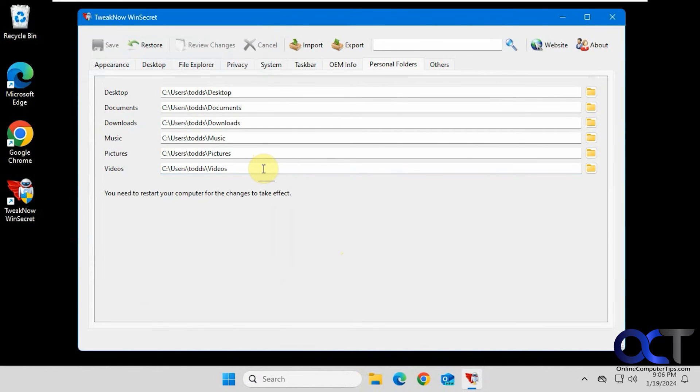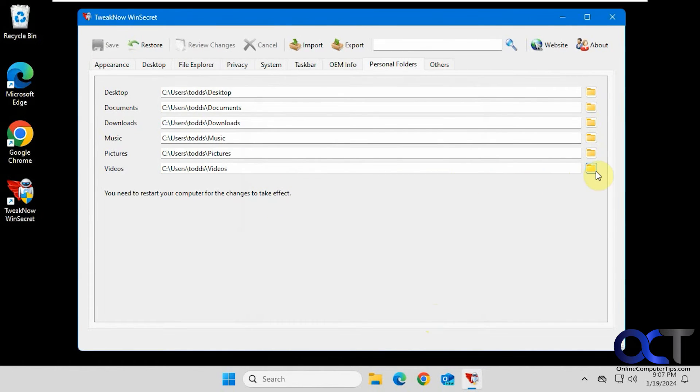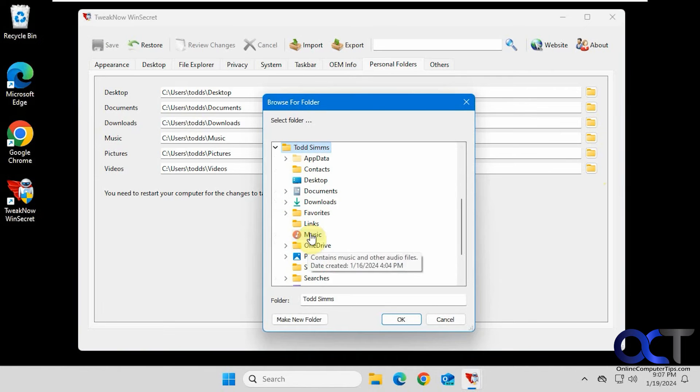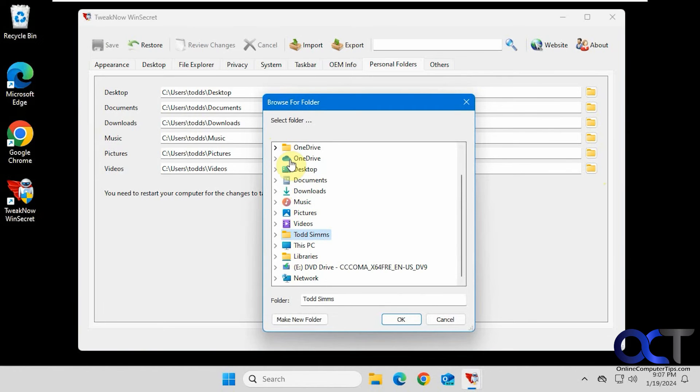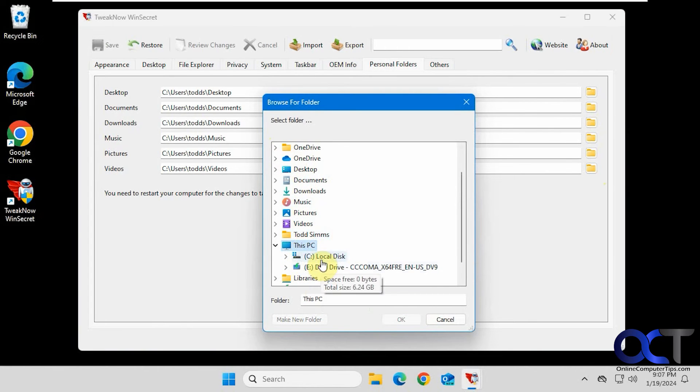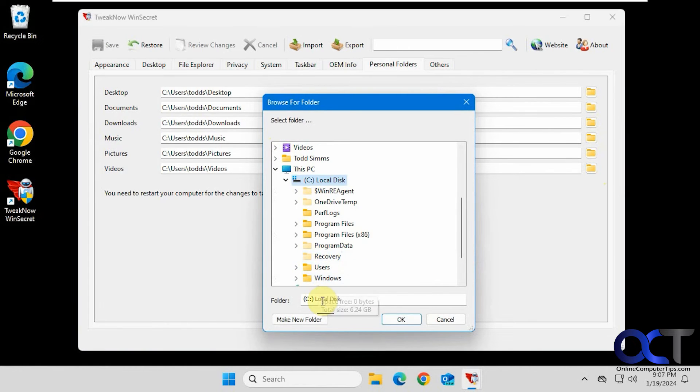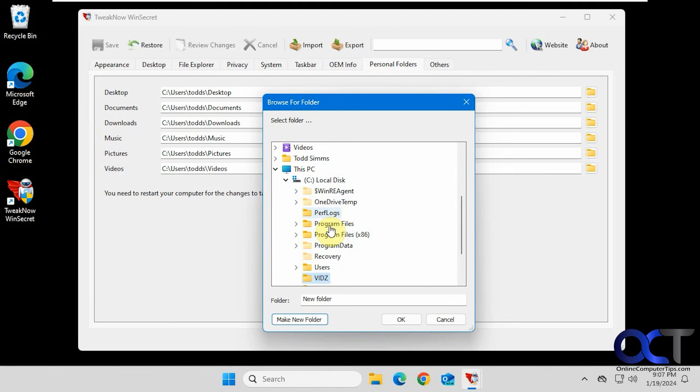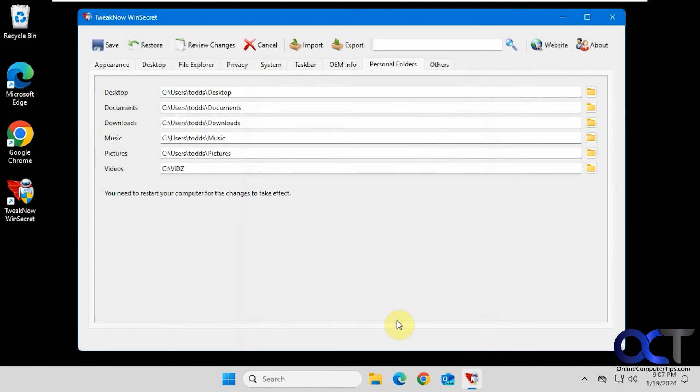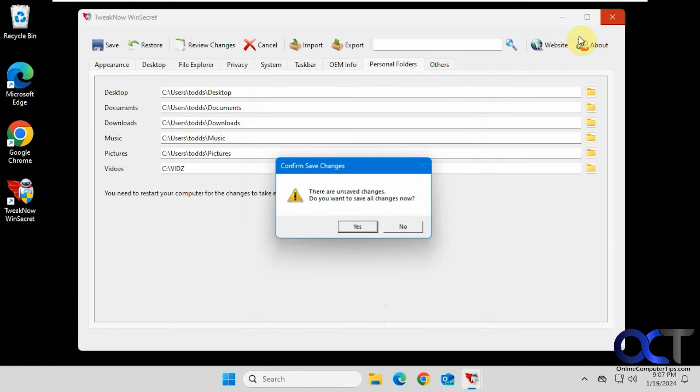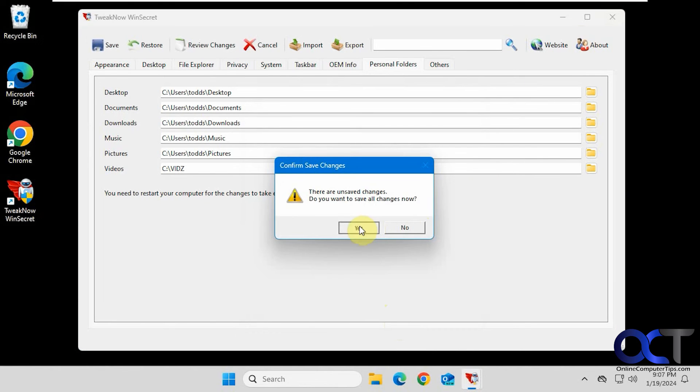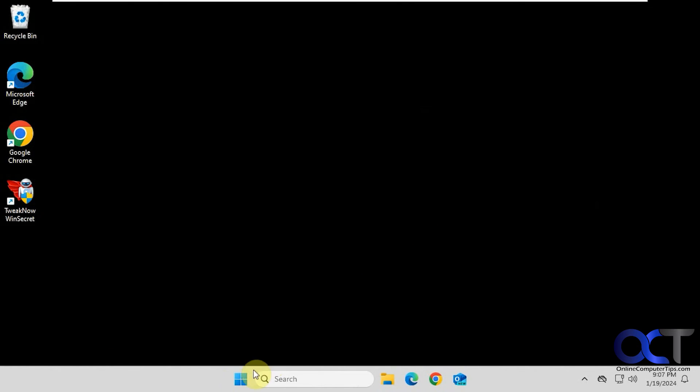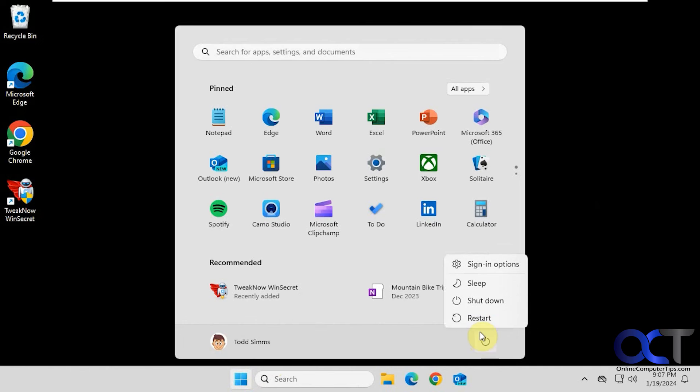Personal folders. This is kind of cool if you want to redirect your folders here. Let's say I want the videos folder to be somewhere else. Let's put it on the root of the C drive. Make a new folder. Give it a weird name so we know it's different. So we need to restart the computer for that to take effect. So let's do that real quick. Save the changes, of course. So we'll reboot and be right back.